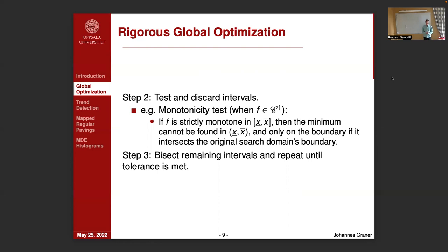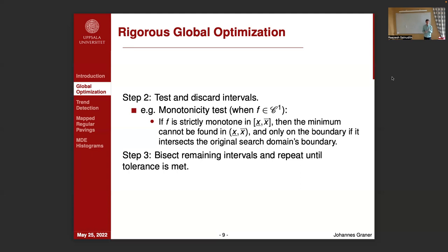The second step is to take all of these intervals in the partition and perform tests on them to see if we can discard them from the search of the global minimum. An example is the monotonicity test, which is applicable when f is a continuously differentiable function. This states that if f is strictly monotone in a closed interval, the minimum cannot be found in the interior of that interval — it can only be found on the boundary if that boundary intersects with the original search domain boundary. We perform these tests and usually discard quite a lot of the intervals. The remaining intervals are then bisected and we repeat this process until some tolerance on the interval width is met.